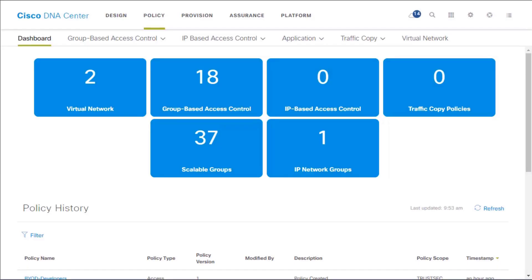Let's talk about Cisco DNA Center policy and assurance. With policy, we can create policies that are going to reflect our organization's business intent. This allows us to have DNA Center take in the information we've provided, and this policy is going to be translated into network-specific and even device-specific configurations.